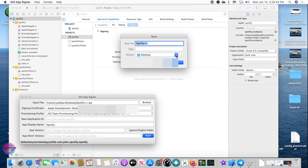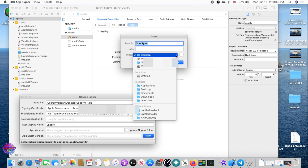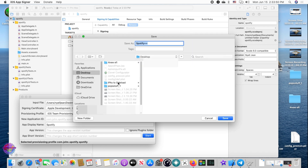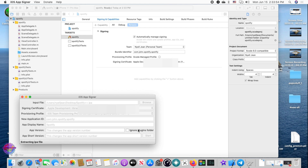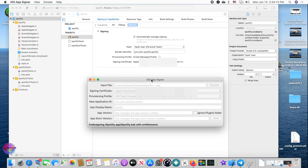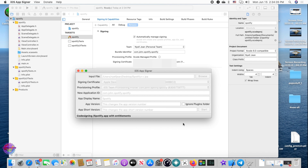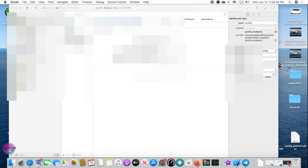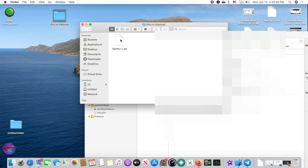Choose where to save the output — I'm saving mine in a special folder on the Desktop. It will show 'Extracting IPA file' and begin signing. Once the process is complete, you can close iOS App Signer. Open your output folder and you'll see the signed output file.